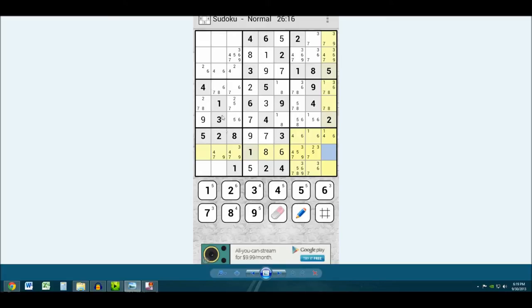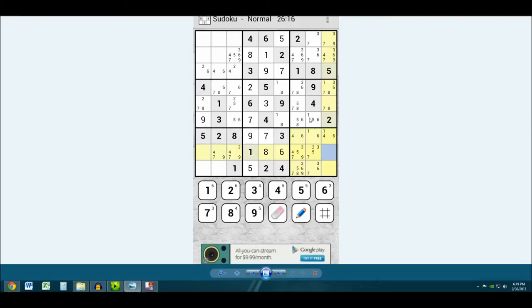And what's cool is if you add in say I add in like a 3 here and there was a 3 possibility over here, which there was originally, then when I add this 3 in over here, it takes that 3 out of this box for me. So I don't have to like erase it like you would in a normal Sudoku game. So that's pretty cool.